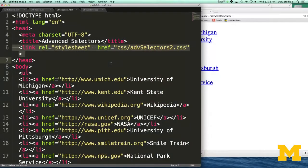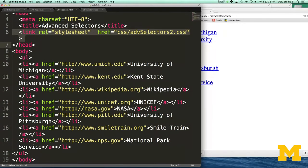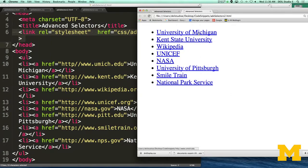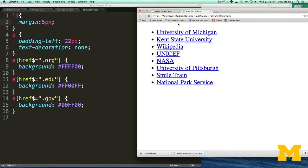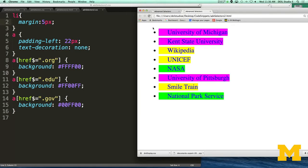Let's look at a file with different links, each with a different type of extension we want to style differently. I have a list of links with no classes — nothing special — going to different university sites, organizations, and government sites. By default they show up as traditional blue underlined links. I wanted to say: all the ones ending in .org get one color, all .edu links another color, and all .gov links a third color. And without putting any extra information inside the tags themselves, the browser has colored them the proper color.